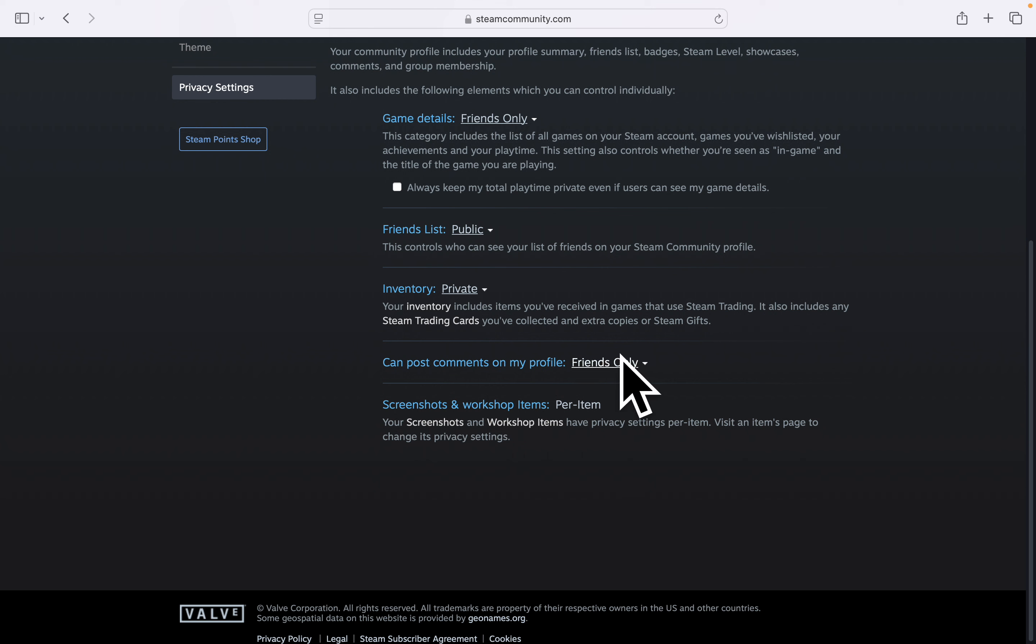So by default, it is set to friends only. So now click on it and change it to private.